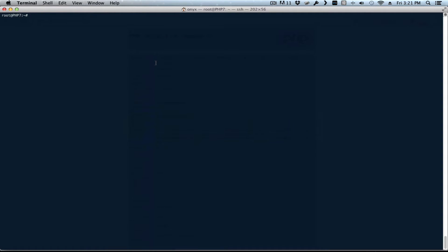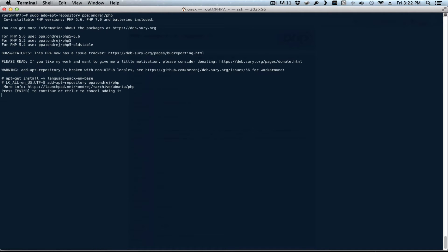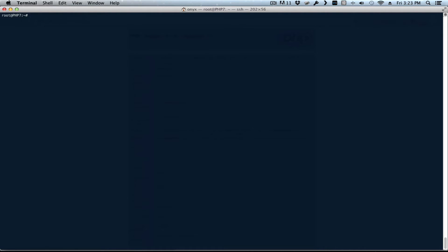Let's switch over to the terminal. Here we are on the Ubuntu server. The first thing we need to do is add the PPA with the PHP 7 version, so to do that we're going to run sudo add-apt-repository. We hit enter to continue. Now that we've added the repository, we need to do an update.